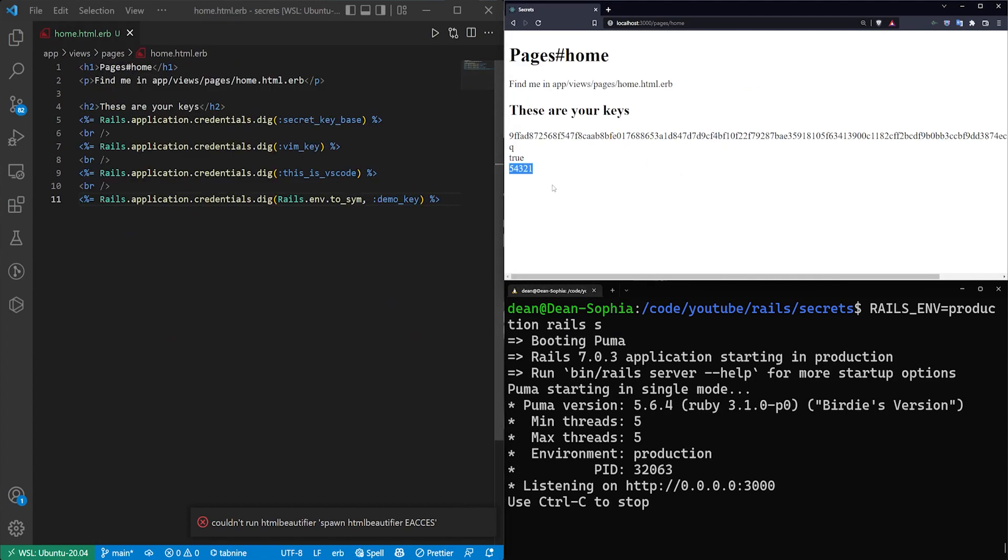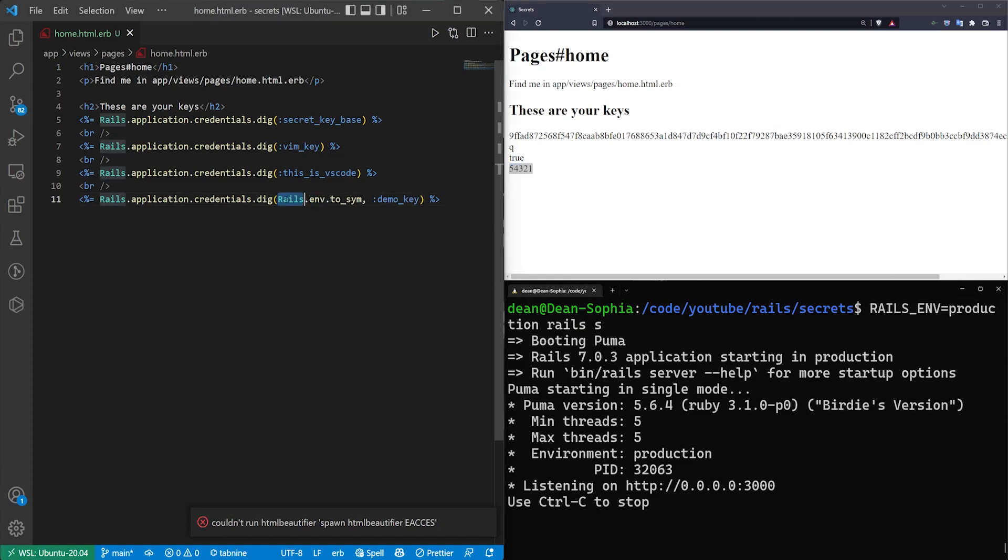So this is sort of the best way to handle the credentials in terms of how your environment works and just ensuring that you're always in the right environment for your keys. At least as far as I'm aware. Again, I don't use Rails professionally. This just seems to be the best solution that I could find.